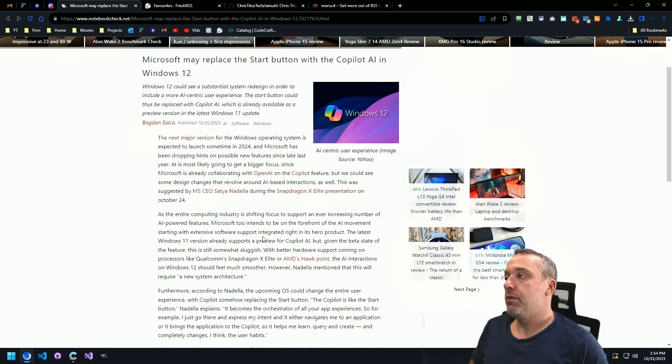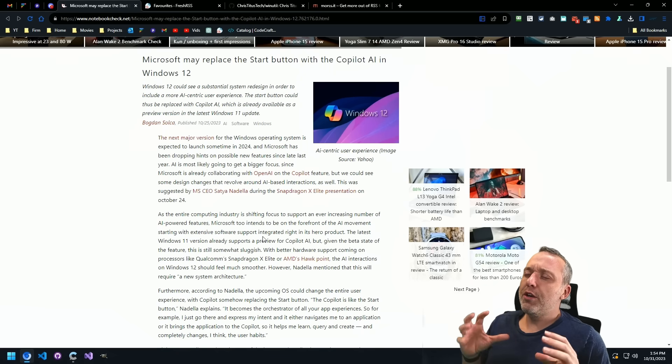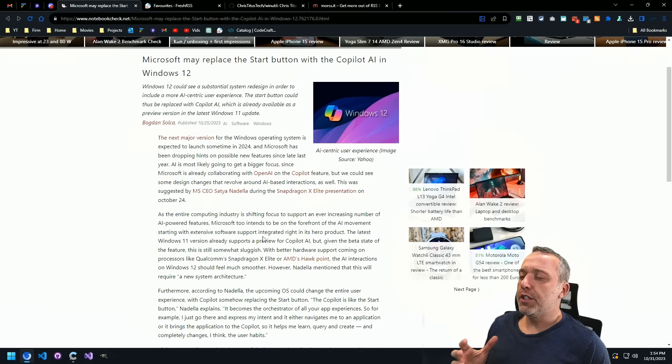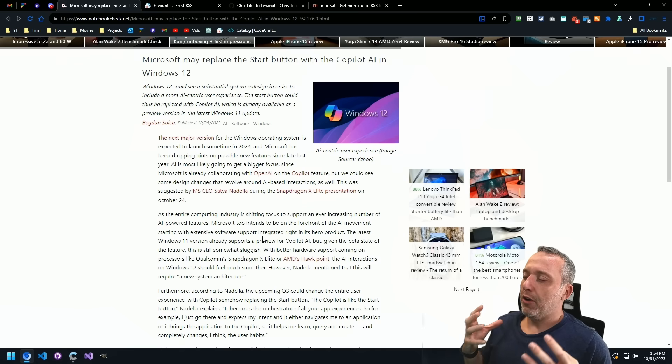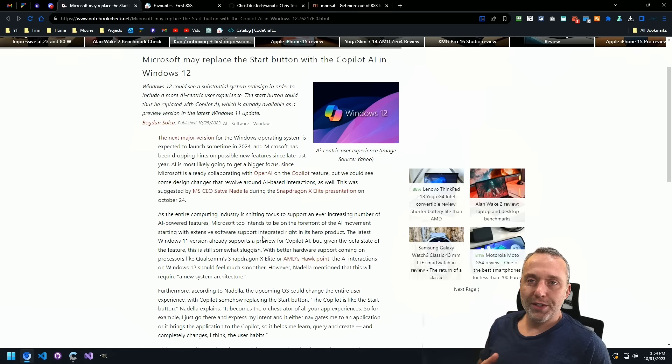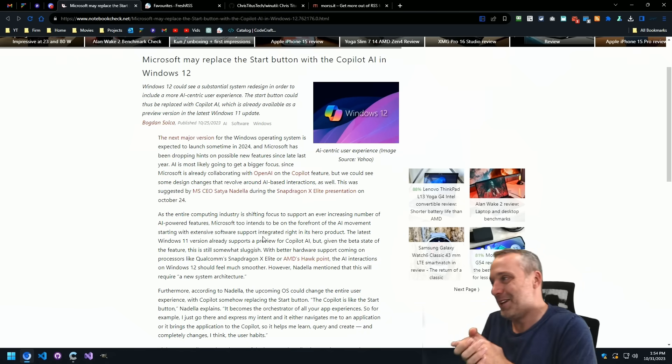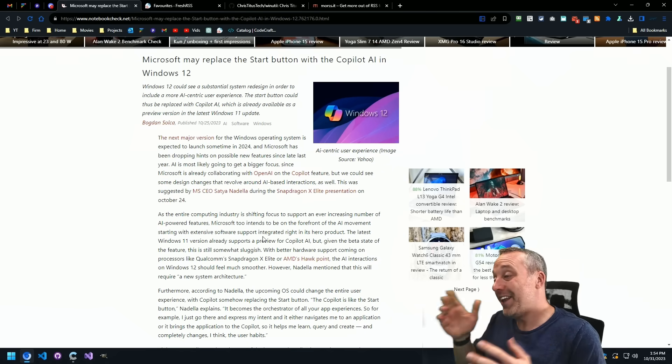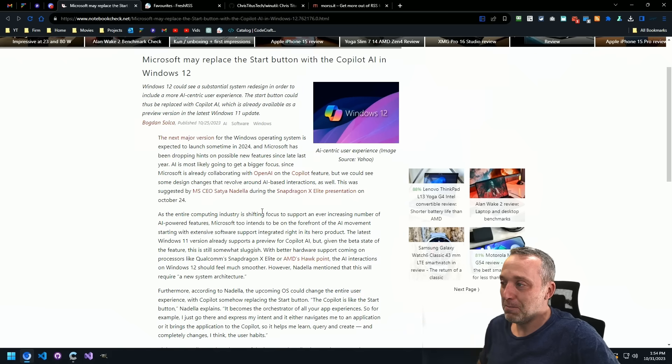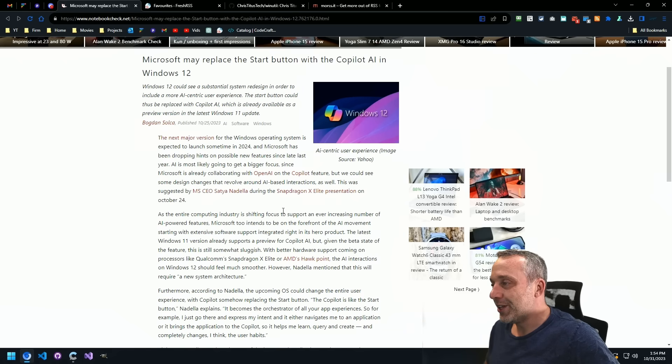This reminds me, this has such Windows 8 start screen energy to it that I'm like, oh my god. But even worse. I mean, at least start screen was still kind of a start menu, just took up way too much real estate.